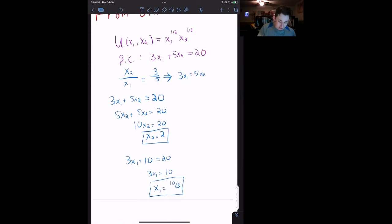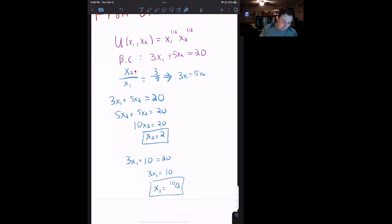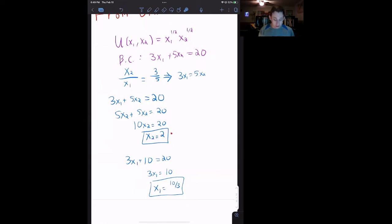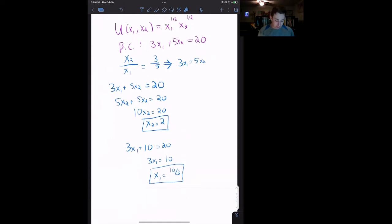So we had this utility function with x1 square root, x2 square root — two goods. Our budget constraint was 3x1 plus 5x2 equals 20. We set up the MRS, the marginal rate of substitution, equal to the ratio of the prices, and plugged that into the budget constraint to get that x2 was 2 units and x1 was 10 over 3 units. That was our best bundle — the bundle that solved the utility maximization problem.